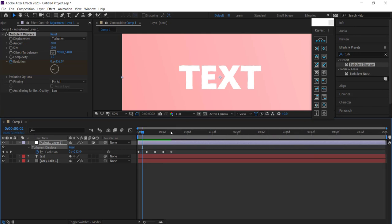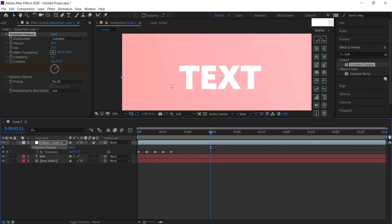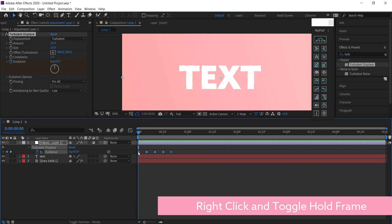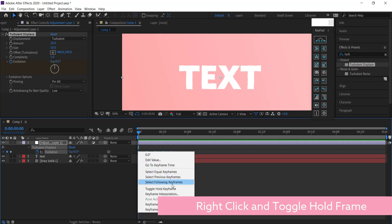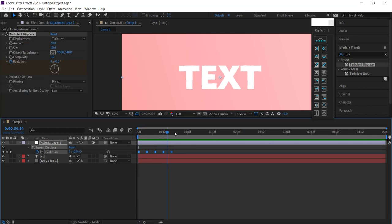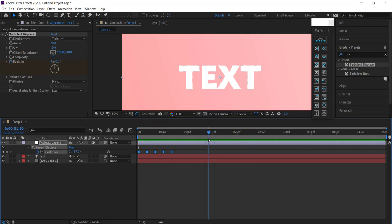On the actual adjustment layer, we need to highlight all these frames and then toggle hold keyframe. Still, it's not really moving over here, so we have to add an expression. Alt-click on the evolution stopwatch.